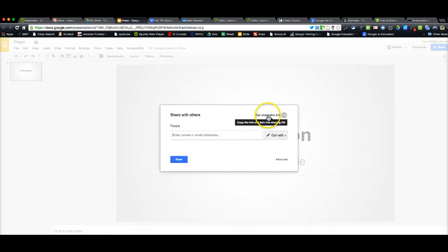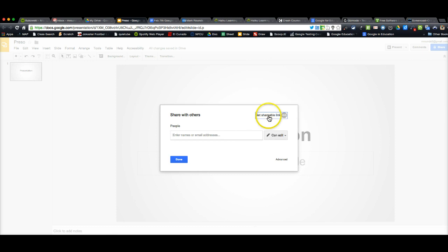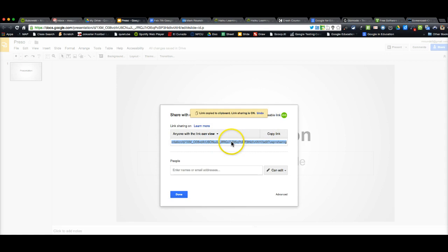And then you need to click this link right here that says Get Shareable Link. And this gives me a link where anybody can view it.